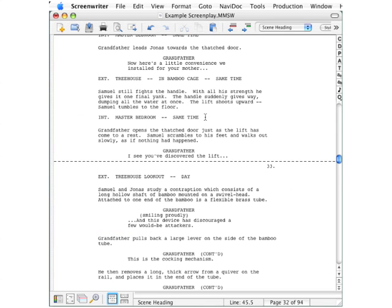Scene numbers are typically added only when a script goes into production, but you may find them helpful while you're working on a script. Whatever the reason, scene numbers are easy to add and control.